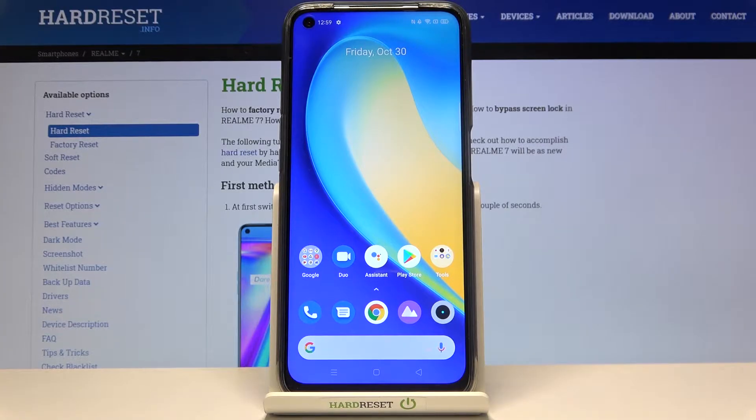Welcome! Here I've got a Realme 7 and I'm going to show you how to change the aspect ratio in the camera app on this device.